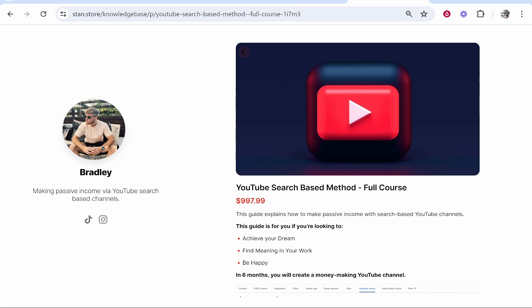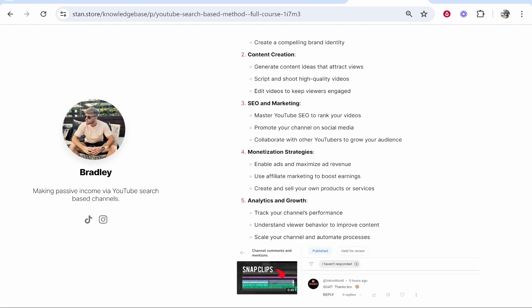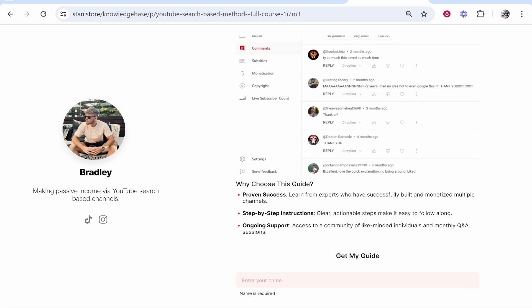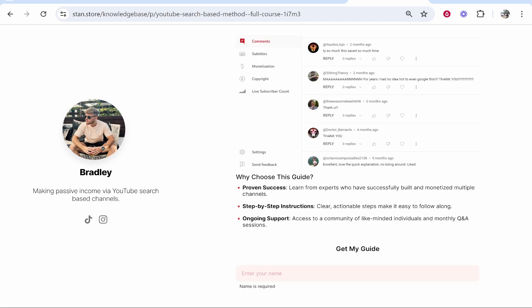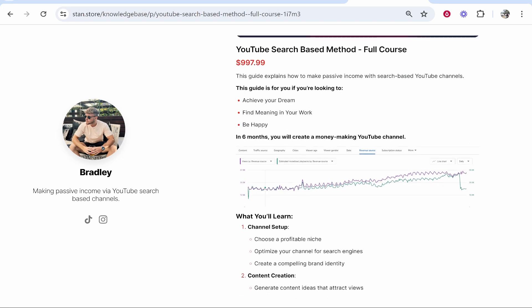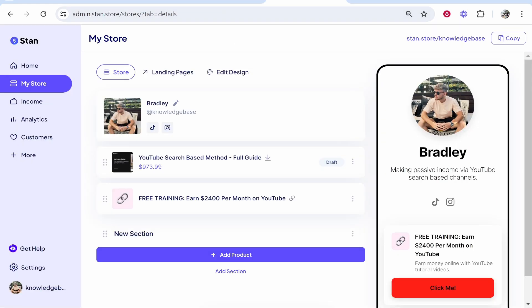and services that you have. Right here, I have an example landing page which promotes a YouTube search-based method full course. This is what the landing page looks like - someone can then check out and buy this product. This isn't a real product; I'm just using this as an example, and I'm going to show you how you can create a landing page using Stan Store. If you